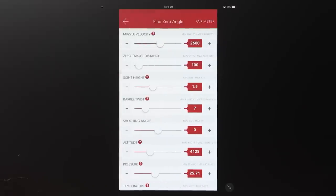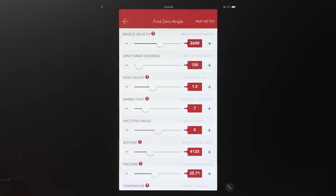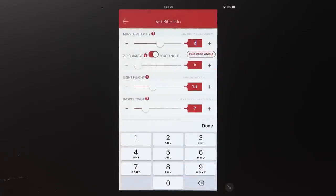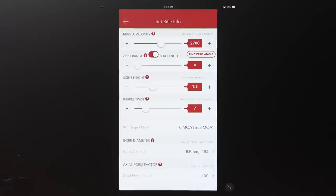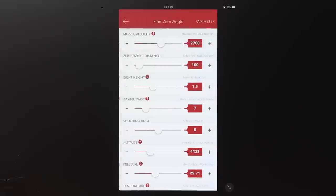Once you toggle to zero angle, if you already know your zero angle from prior use you can manually input it. If not, select 'Find Zero Angle.' That takes you to a page with several inputs, but most are pre-loaded from before. You see muzzle velocity — if I change that to 2,700, something more in line with a 6.5 Creedmoor shooting a 140, it pulls that over. Zero target distance is how far downrange the target is that you're shooting — be as exact as possible.